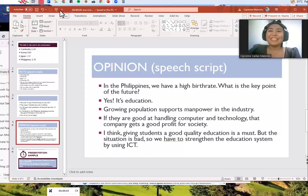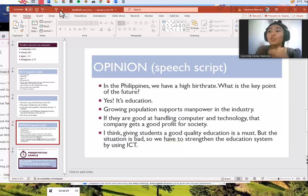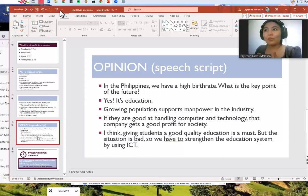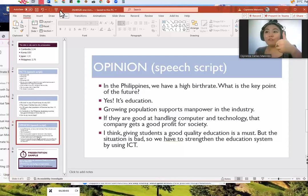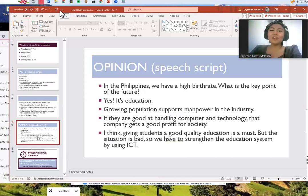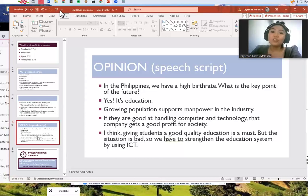It's education. Growing population supports manpower in the industry of a country. For example, if they are good at handling computers and technology in a company, they get a good profit for society. I think giving students a good quality education is a must, but here the situation is bad. So we have to strengthen the education system by using ICT.